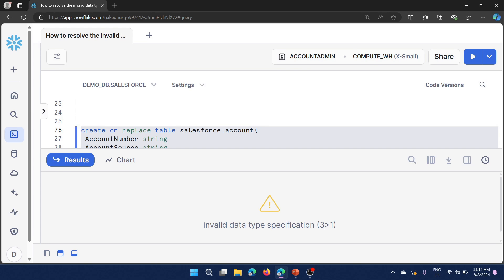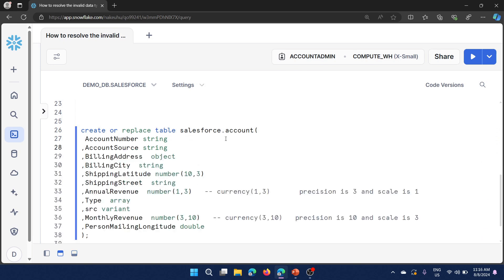Let me create the table — and we get: 'Invalid data type specification: 3 > 1'. The fix is simple. The issue is that in Salesforce tables with many columns — up to 400 columns — the CURRENCY data type columns have a different argument order: in Salesforce, precision is in the second position and scale is first, whereas in Snowflake it is reversed: precision is first and scale is second.